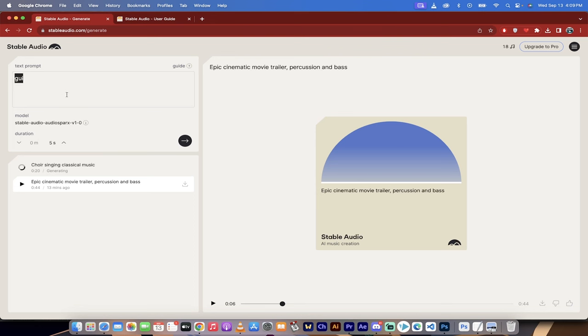So I typed in FX Cinematic Movie Trailer, because that sounded cool to me, and now I've got another one processing called Choir Singing Classical Music. I will note that this just launched today, like I said, so there's a little bit of a server delay. So sometimes you ask to create something, and it just goes into a loop. So keep that in the back of your head.